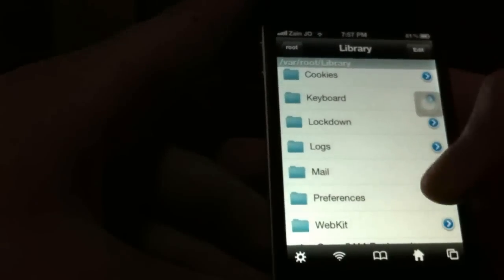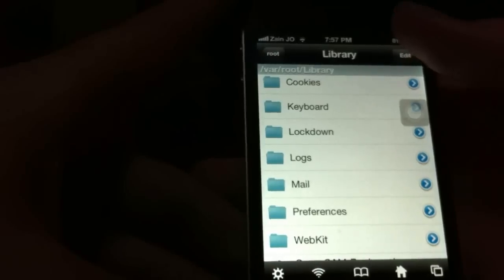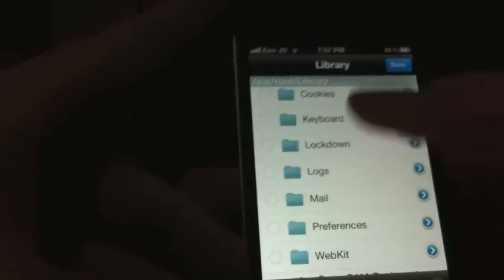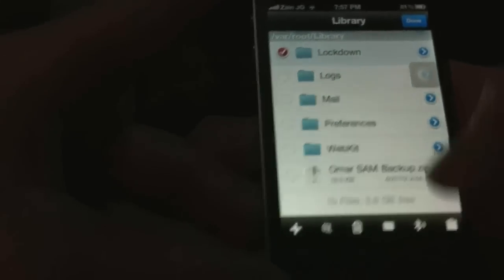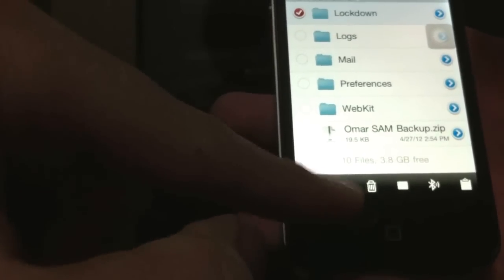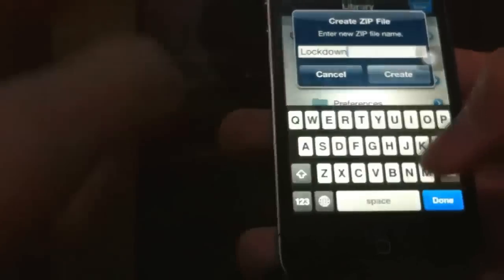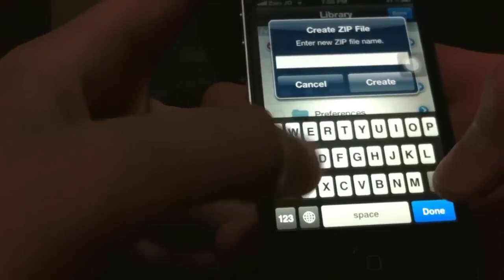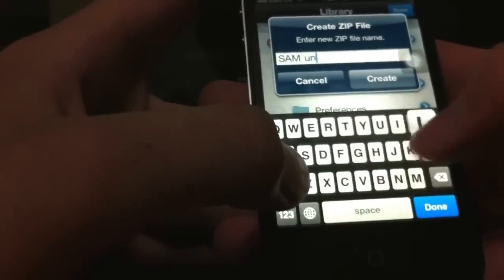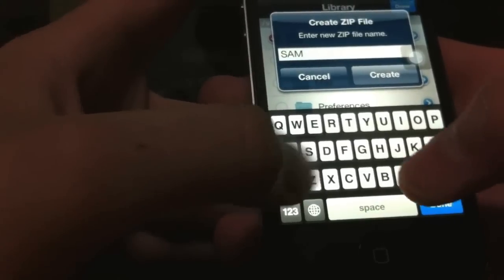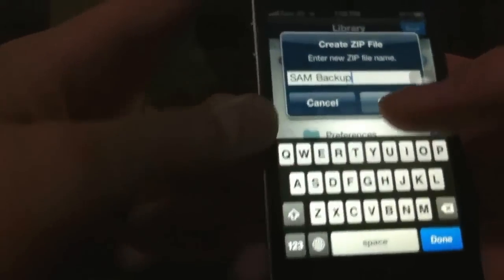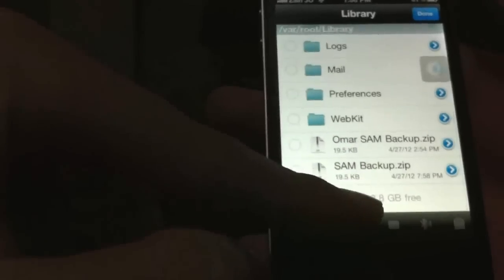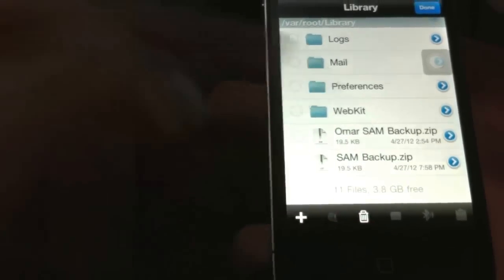We want to change it to a zip folder. So hit edit at the top right corner, and then press lockdown and the second button from the left. You can name it whatever you want. I'm going to name it SAM Backup. Hit create. And you'll see there's a new file, SAM Backup.